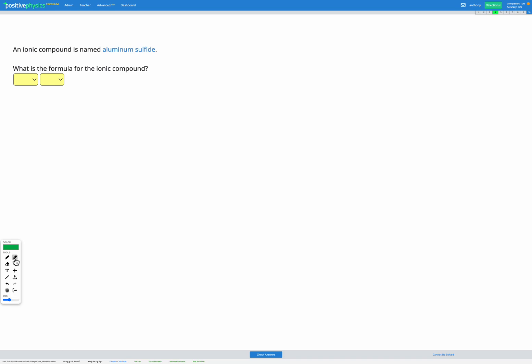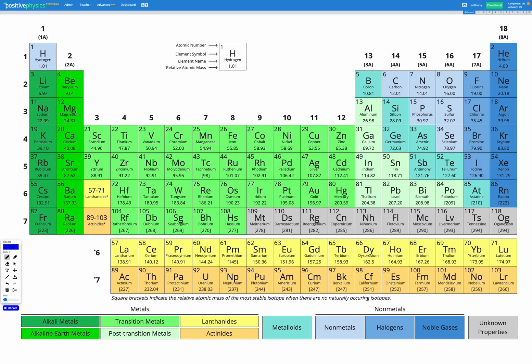Now in this question, we are given the name of our ionic compound, aluminium sulfide, and we're trying to find the formula. So let's go to our periodic table and find aluminium and sulphur. So first aluminium. Aluminium is over here.